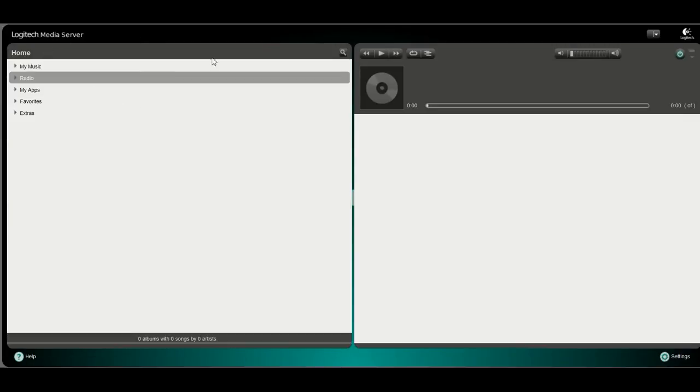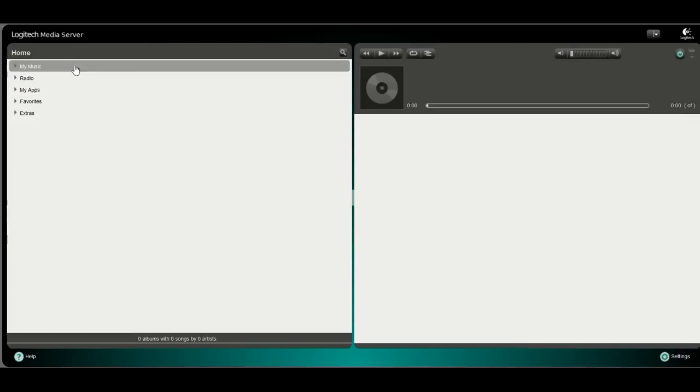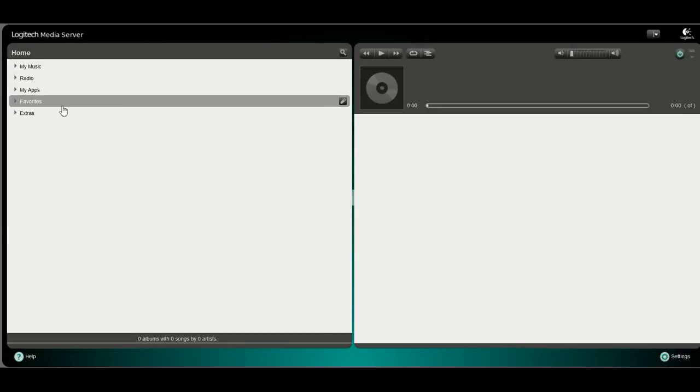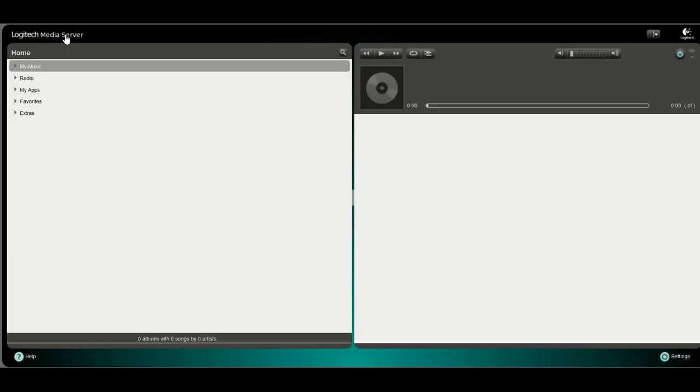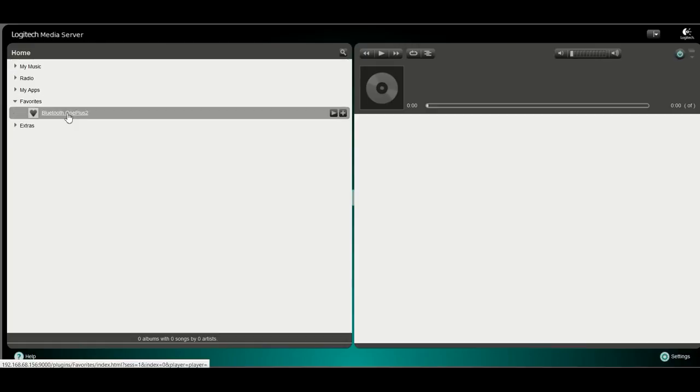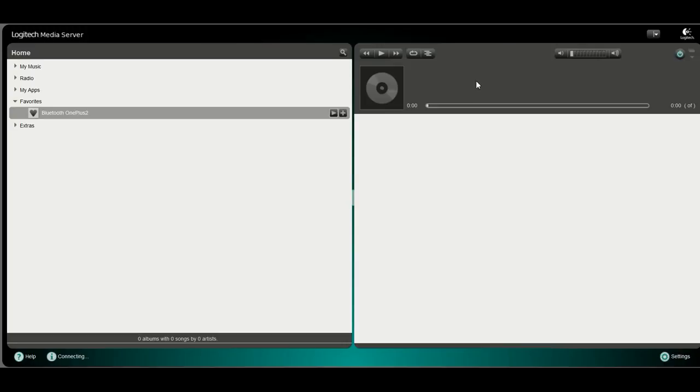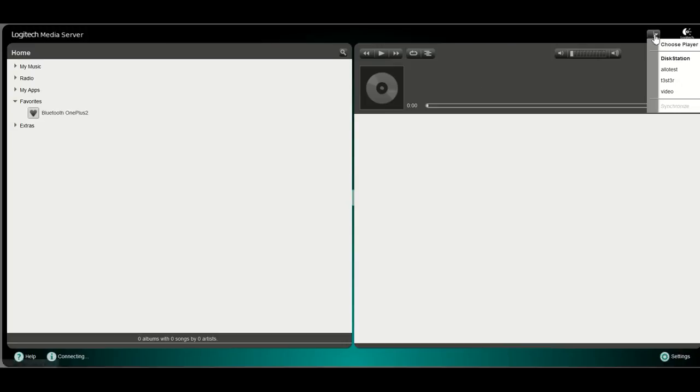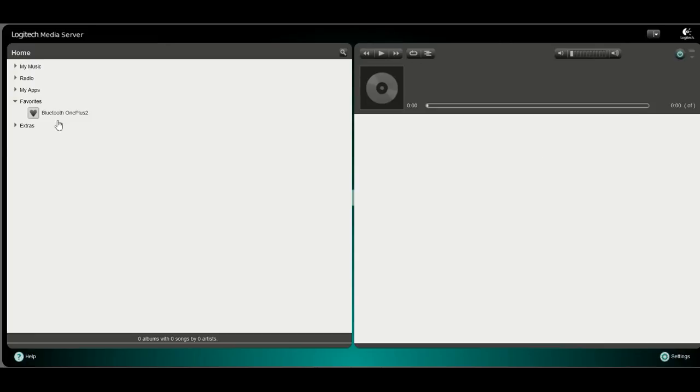So the usual interface you are used to in the Logitech Media Server. However, if we go on favorites we can now see a channel called Bluetooth OnePlus 2. If we select this one for playback, we can select all our players and synchronize them to this playback.